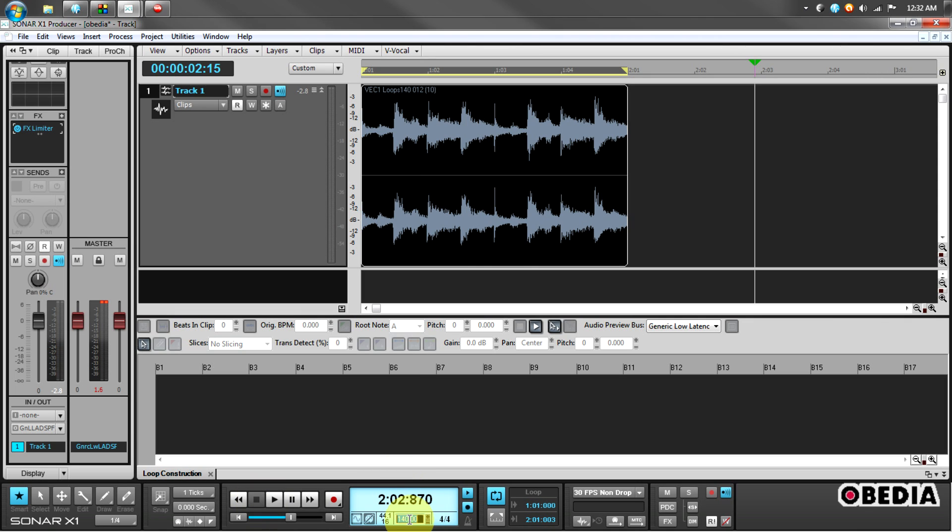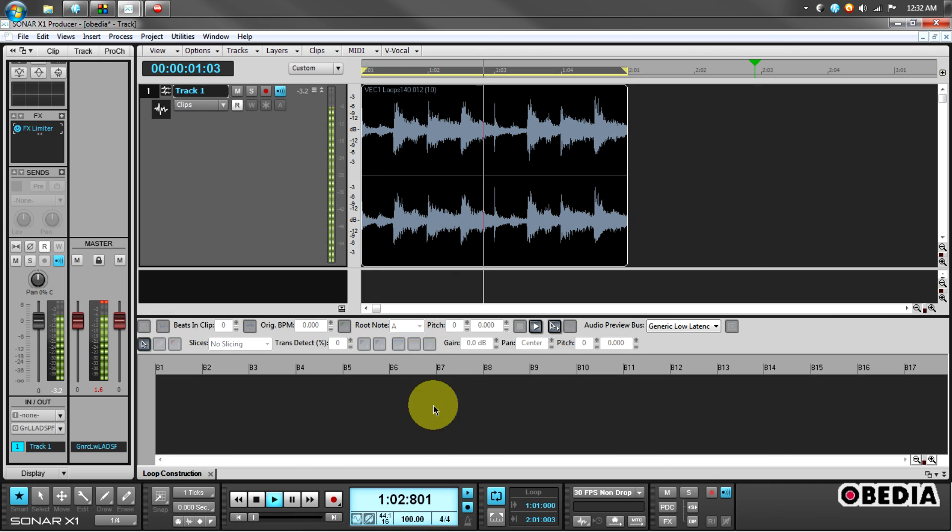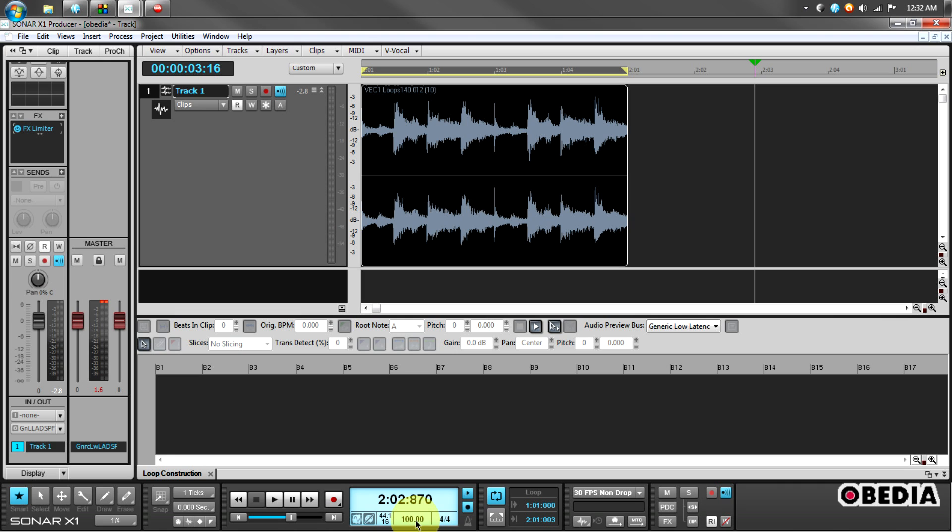If I change the tempo of my project, if I drop this to let's say 100 beats per minute and hit play, you can hear that it changes the tempo of the clip to make it match the project.